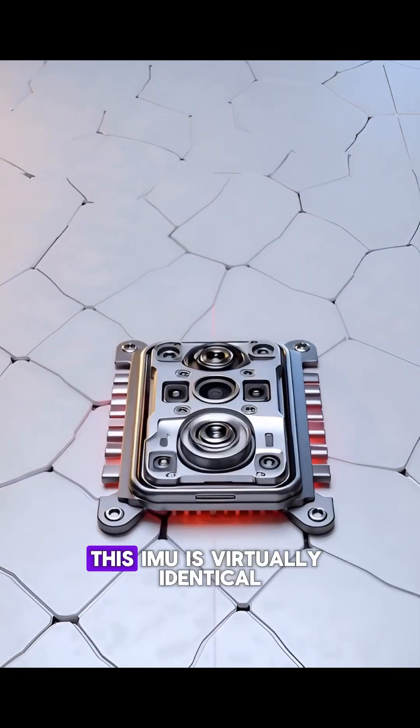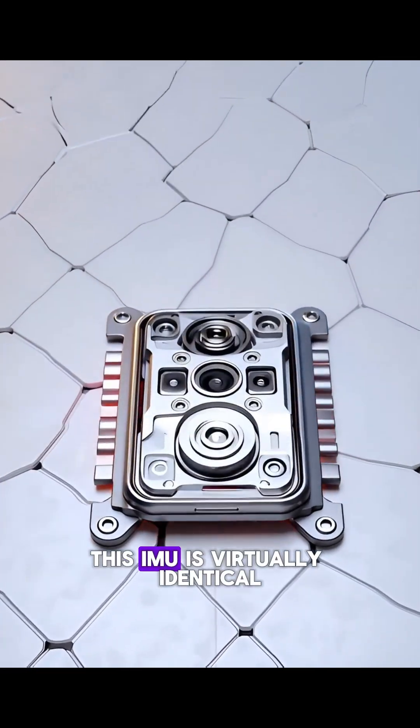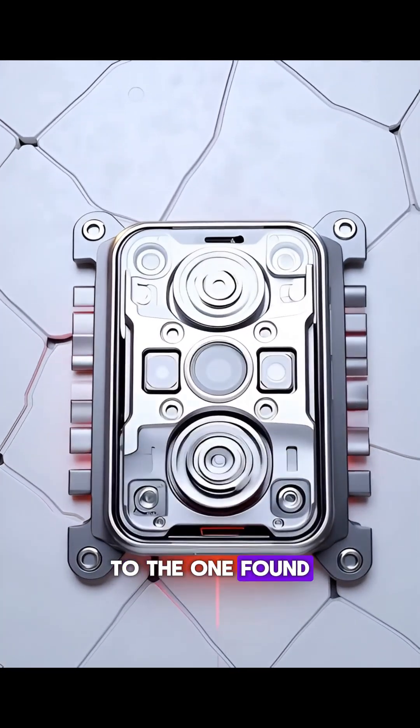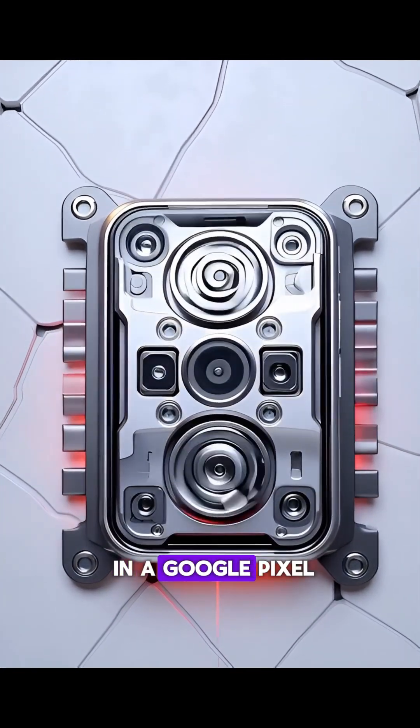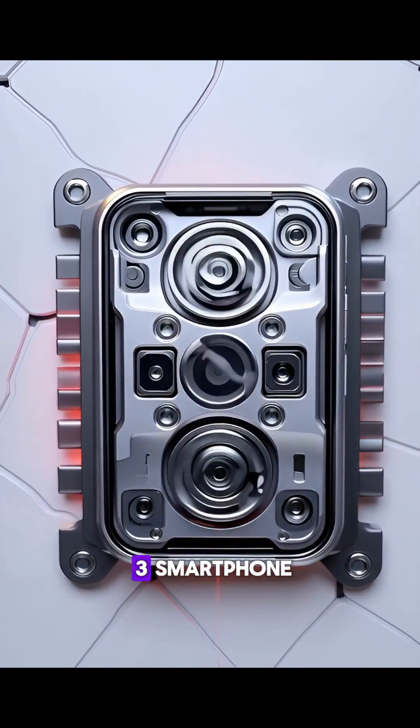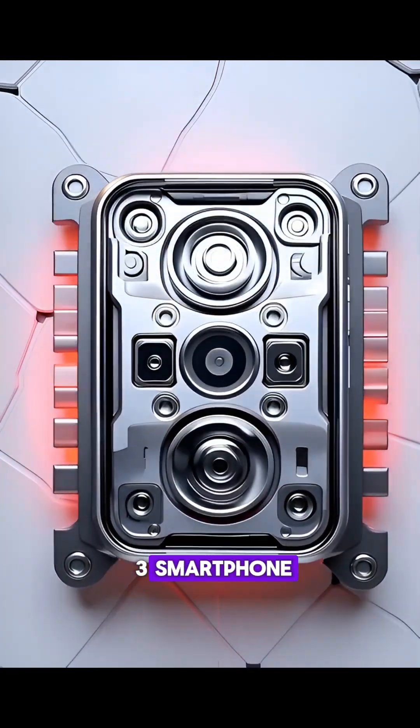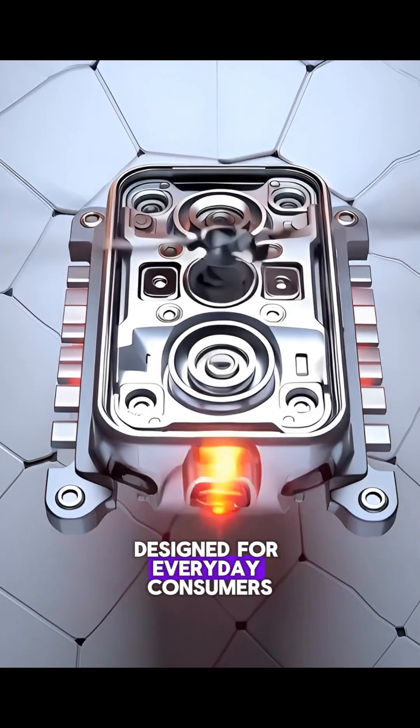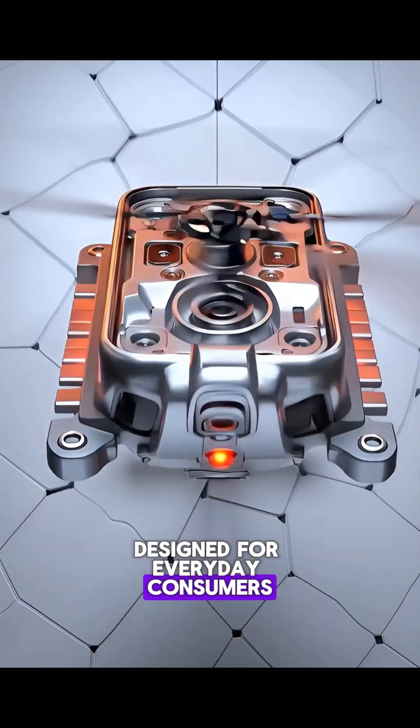This IMU is virtually identical to the one found in a Google Pixel 3 smartphone designed for everyday consumers.